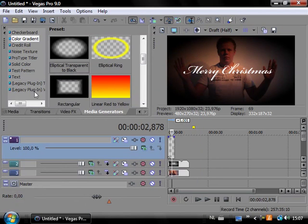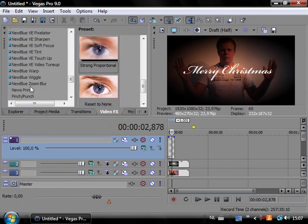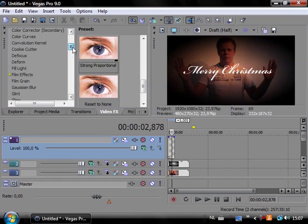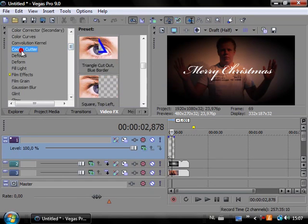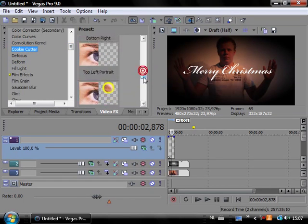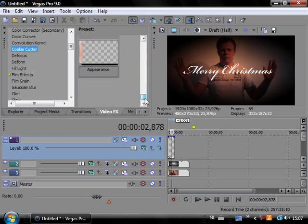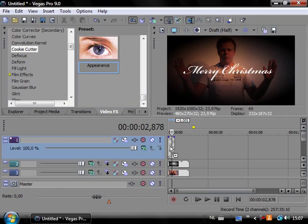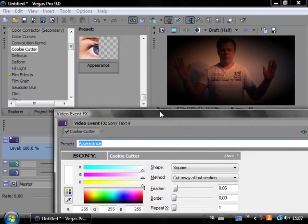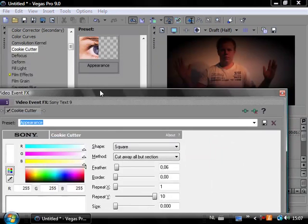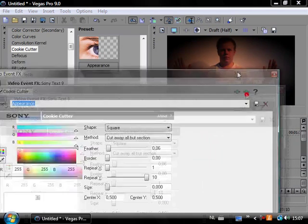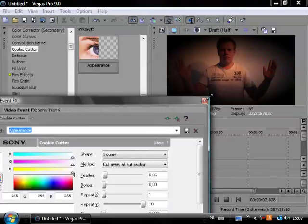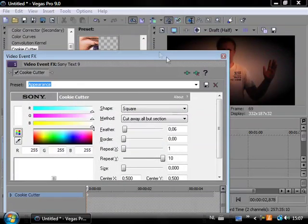Now go ahead and go to video effects and go to cookie cutter. I already made a preset which says appearance. I'm going to drag this to the timeline. And here are the settings of this preset.